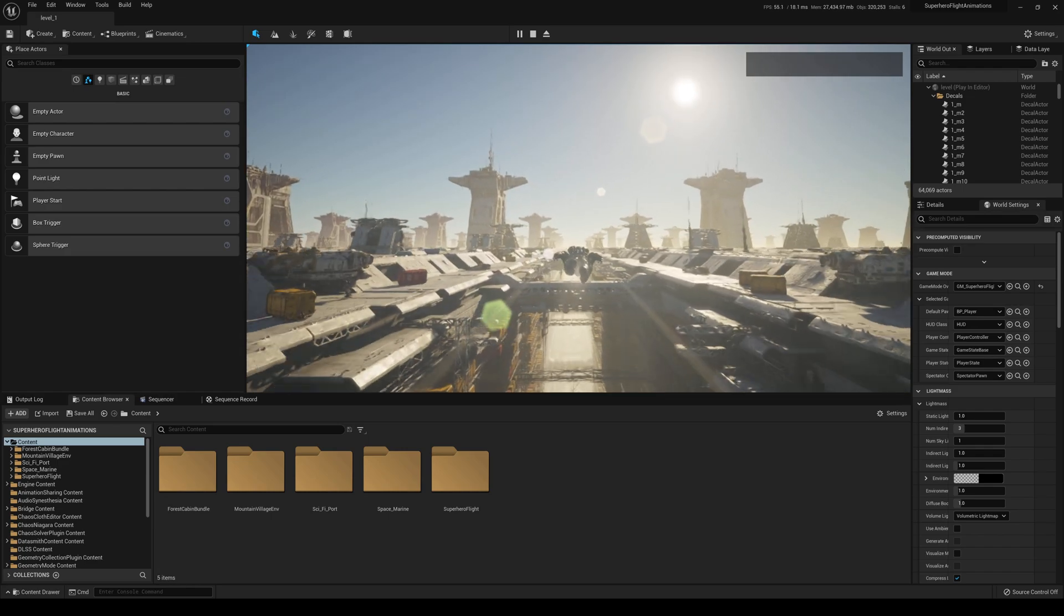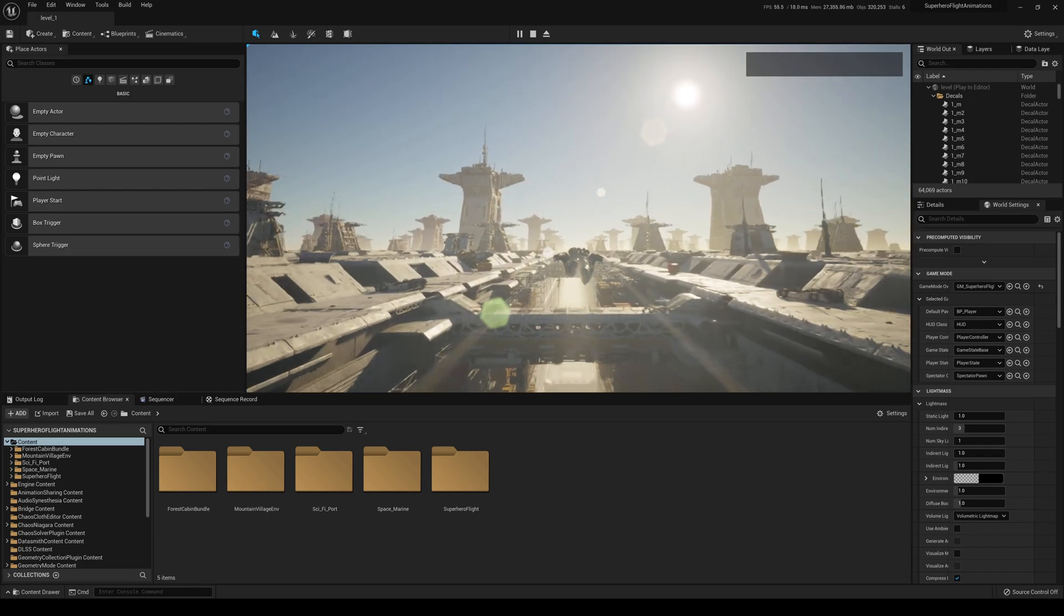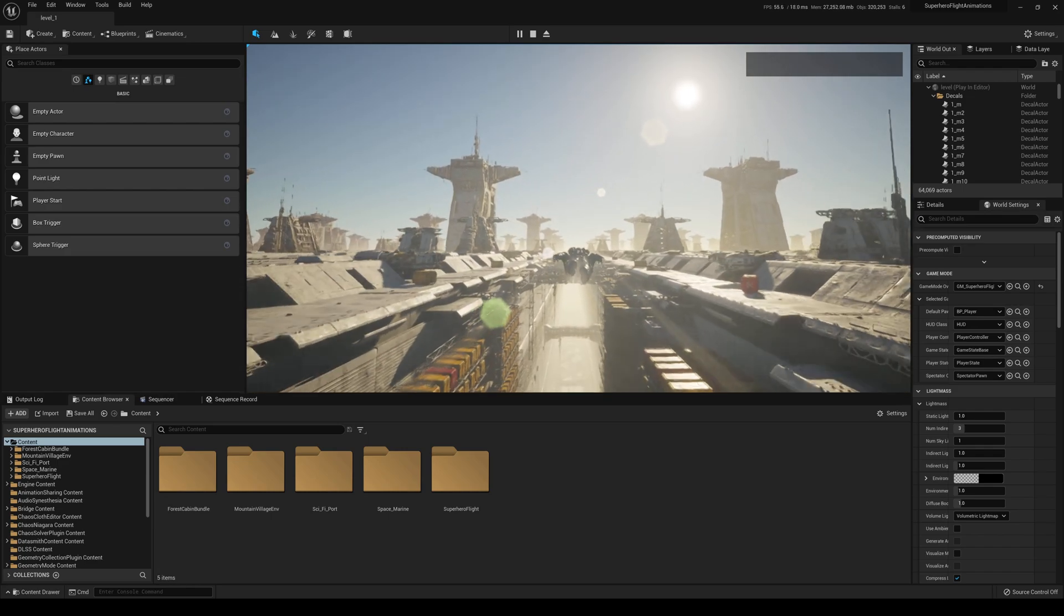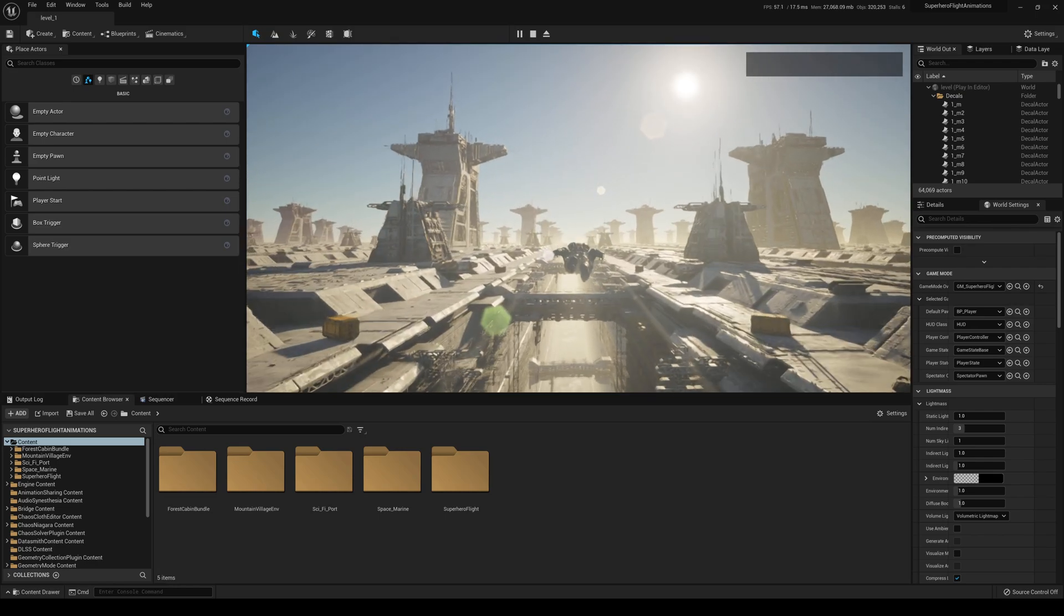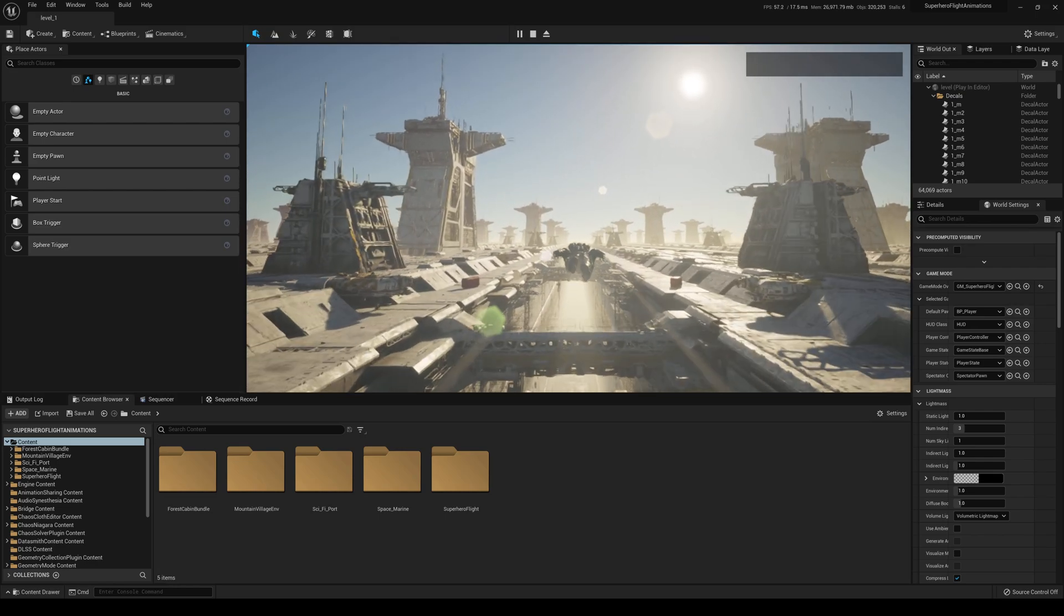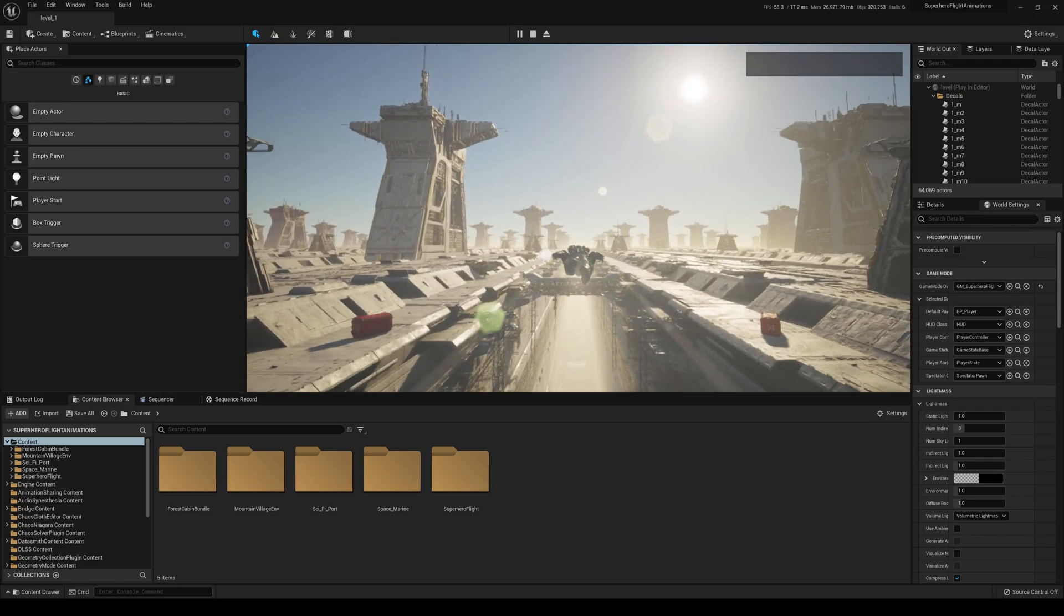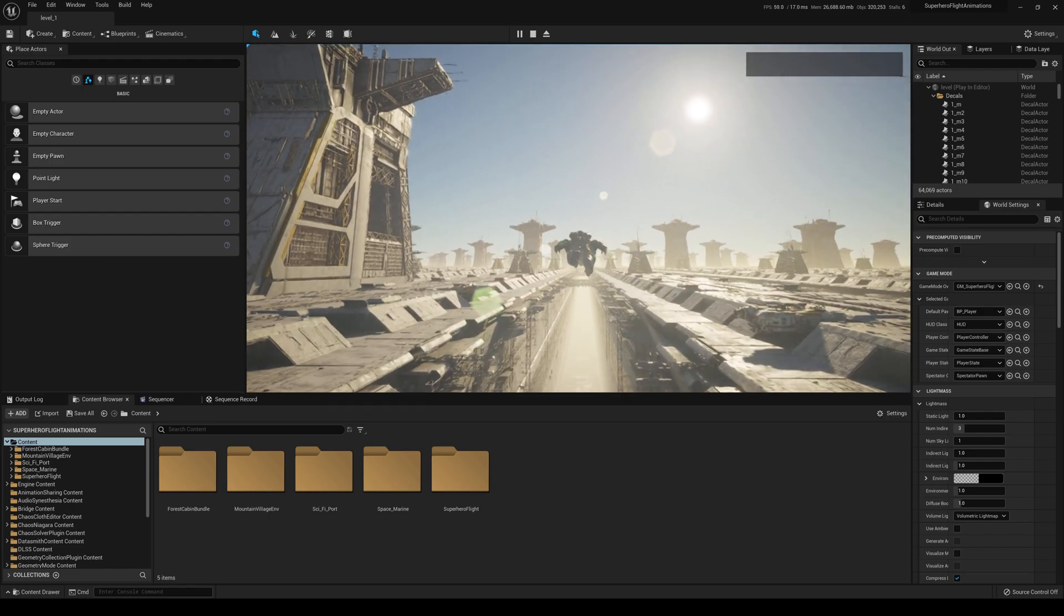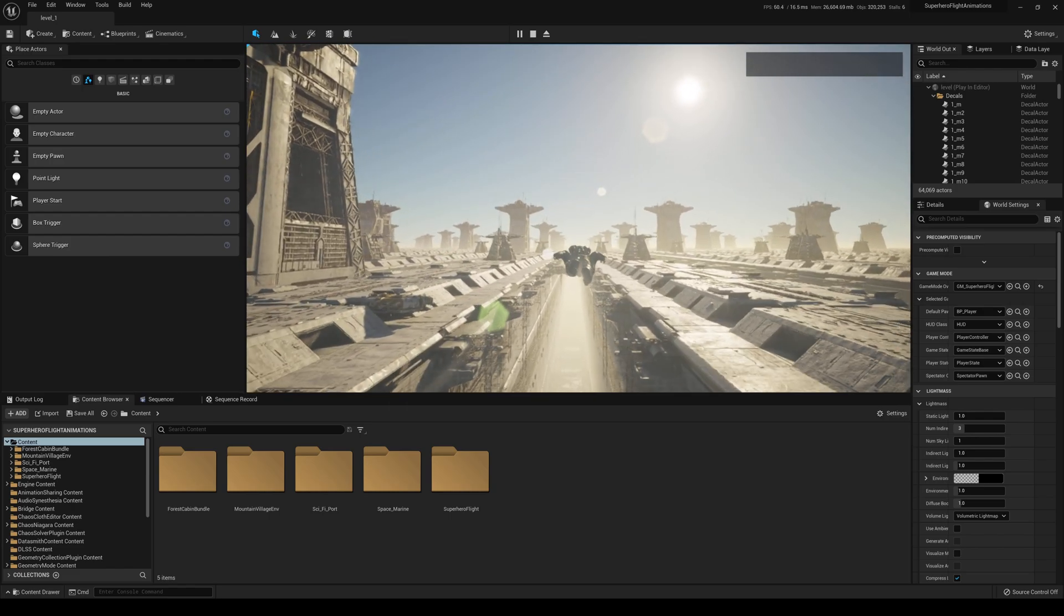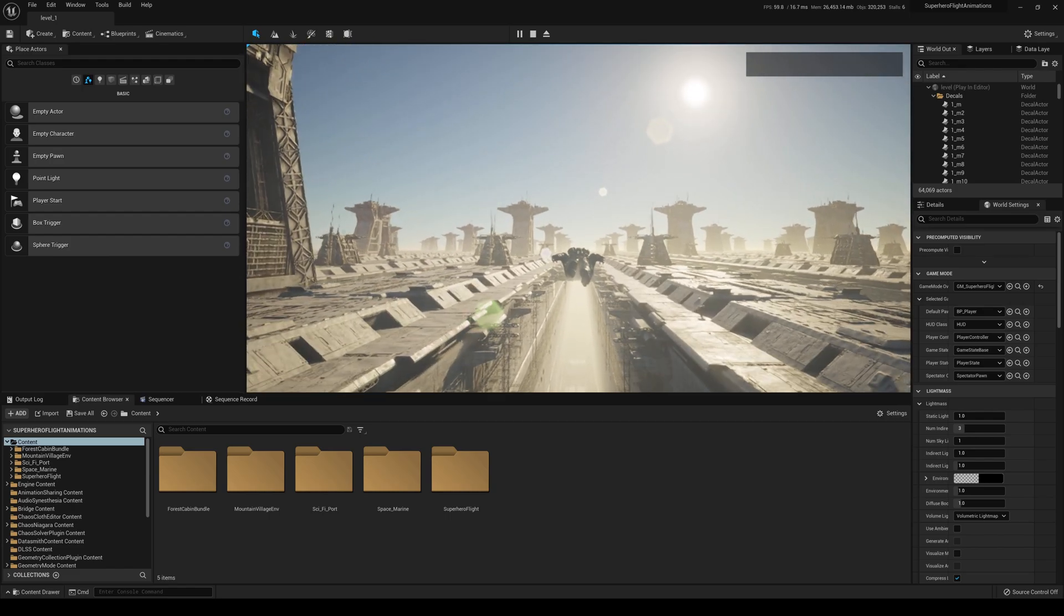I can go forever. I can go forever in this map. Look at that—there's no pop-ups on those tall buildings because it's Nanite.